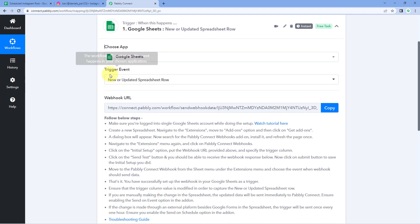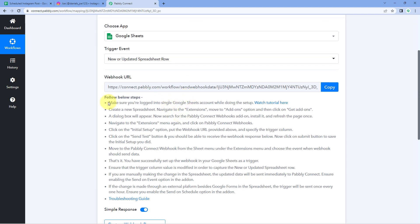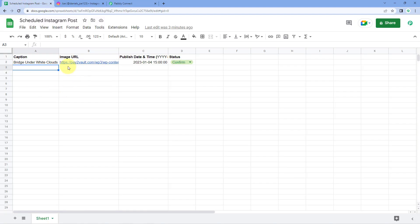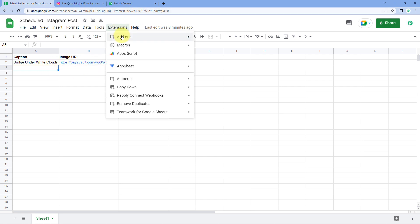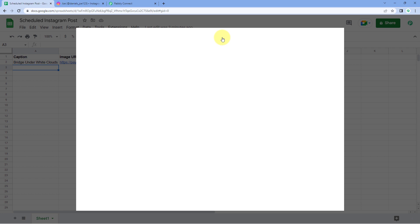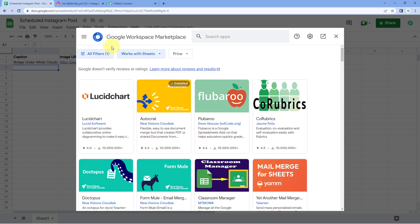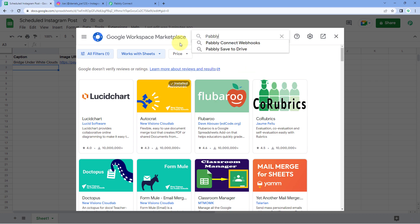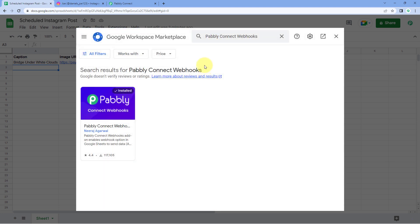After selecting 'New or Updated Spreadsheet Row' as the trigger event, Pabbly Connect gives us a webhook URL. We'll use this webhook URL to connect our Google Sheet with Pabbly Connect. Just copy the webhook URL and go to your Google Sheet. Go to Extensions > Add-ons > Get Add-ons and search for 'Pabbly Connect Webhooks' in the Google Workspace Marketplace. This add-on is already installed in my Google Sheets.